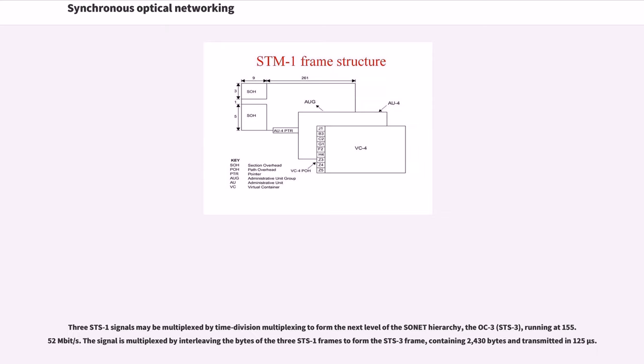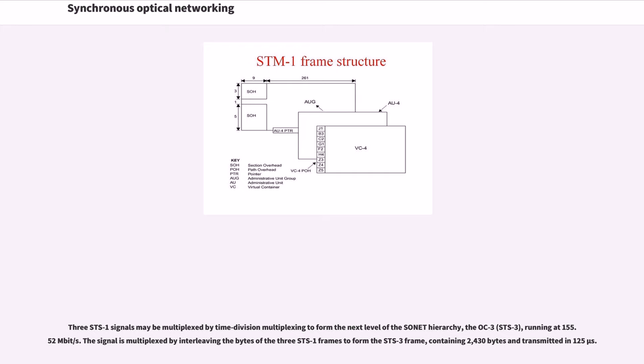Three STS-1 signals may be multiplexed by time division multiplexing to form the next level of the SONET hierarchy, the OC-3, running at 155.52 megabits per second. The signal is multiplexed by interleaving the bytes of the three STS-1 frames to form the STS-3 frame, containing 2,430 bytes and transmitted in 125 microseconds.